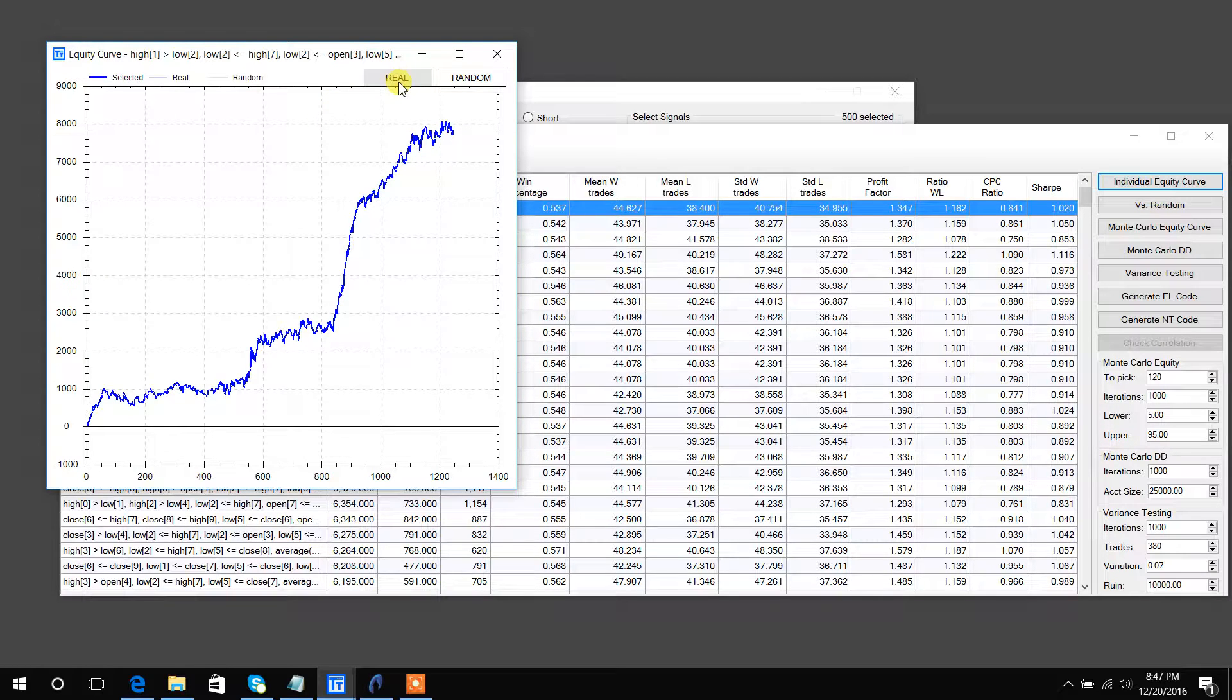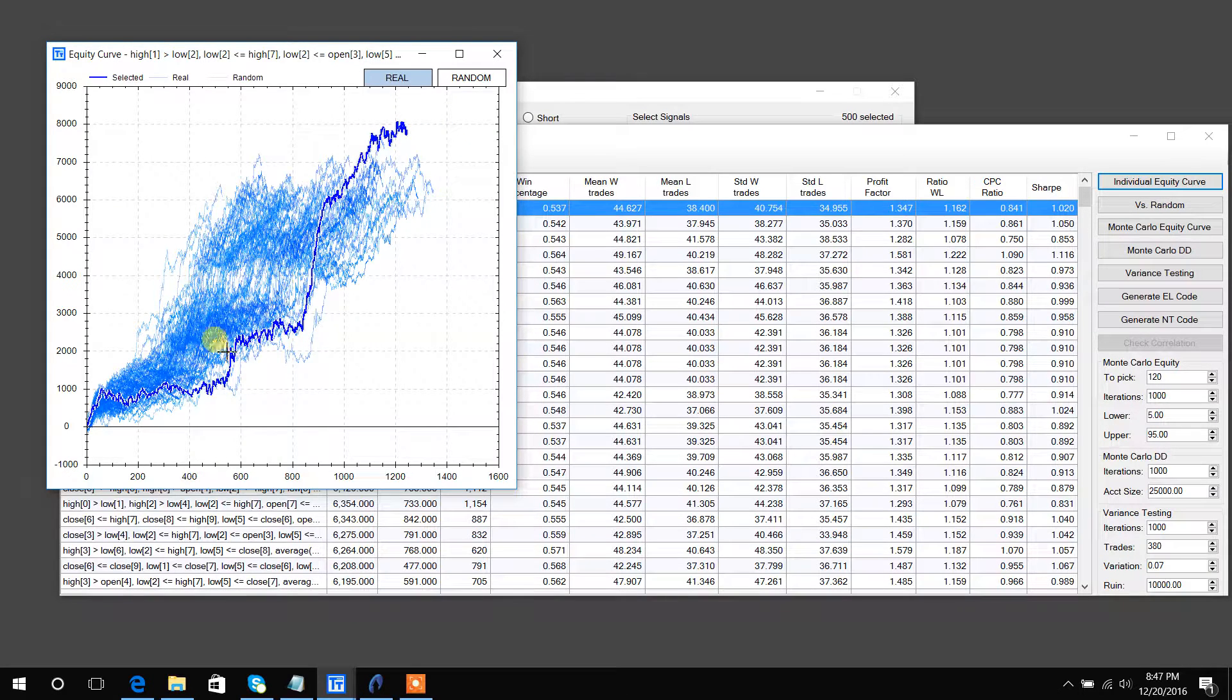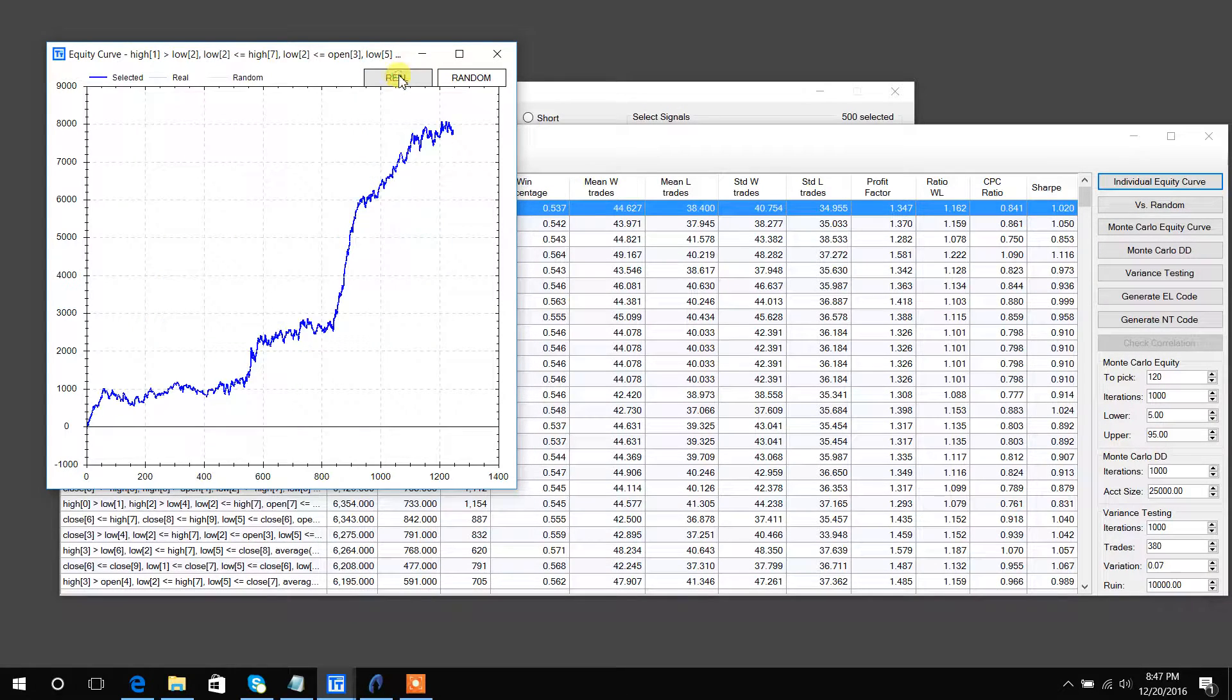And it will show you all of the equity curves. But a really unique feature about Build Alpha is that if you select, let's say, 500 signals as we did, then it will also create random baselines.